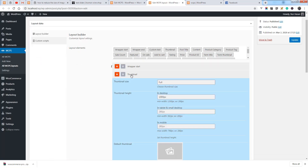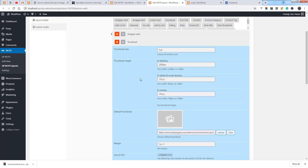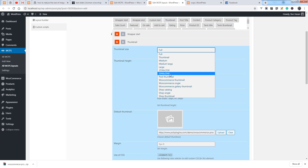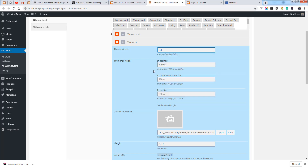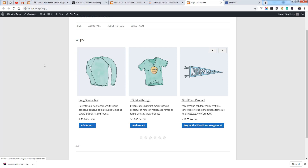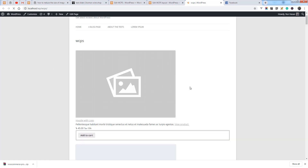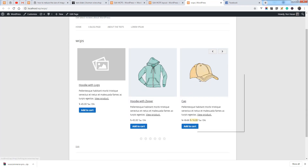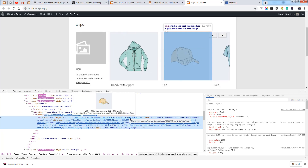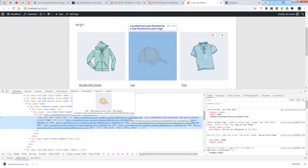Here you can see the thumbnail size option. You can choose different sizes of image available on your site. For example, selecting Post Thumbnail — based on this input, you will see a lower resolution image loaded. Once you inspect the image, you will see the lower size image loading.